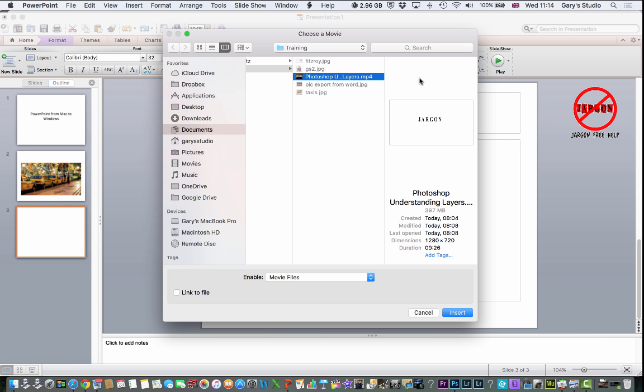Here is my folder. Here is the video - this one here, Photoshop understanding layers. And if I put it in, it should embed into the presentation and it shouldn't be a problem, although some people still say that it is.